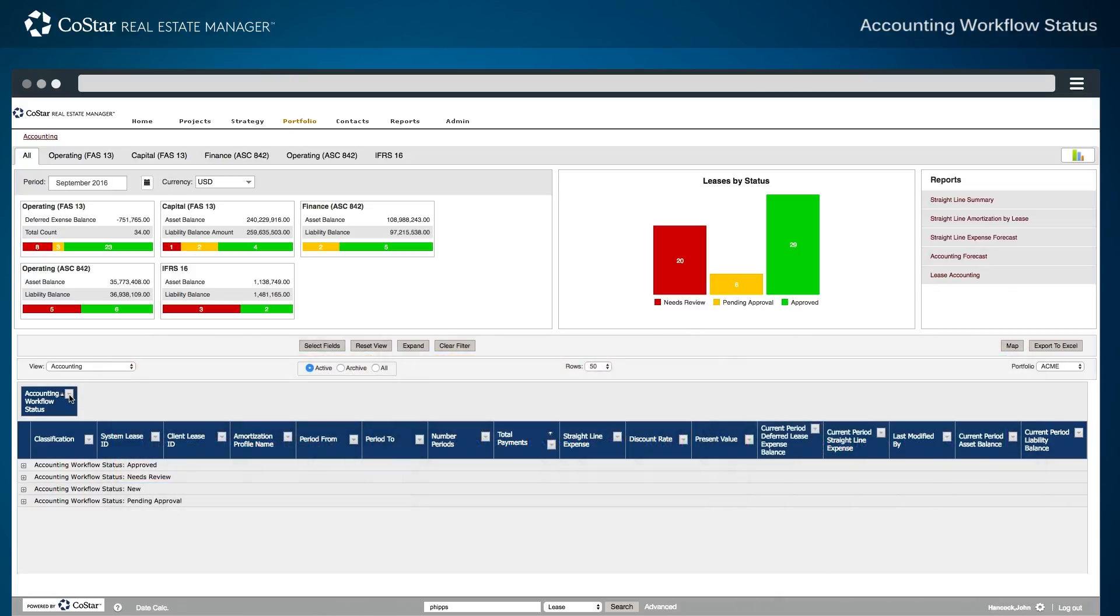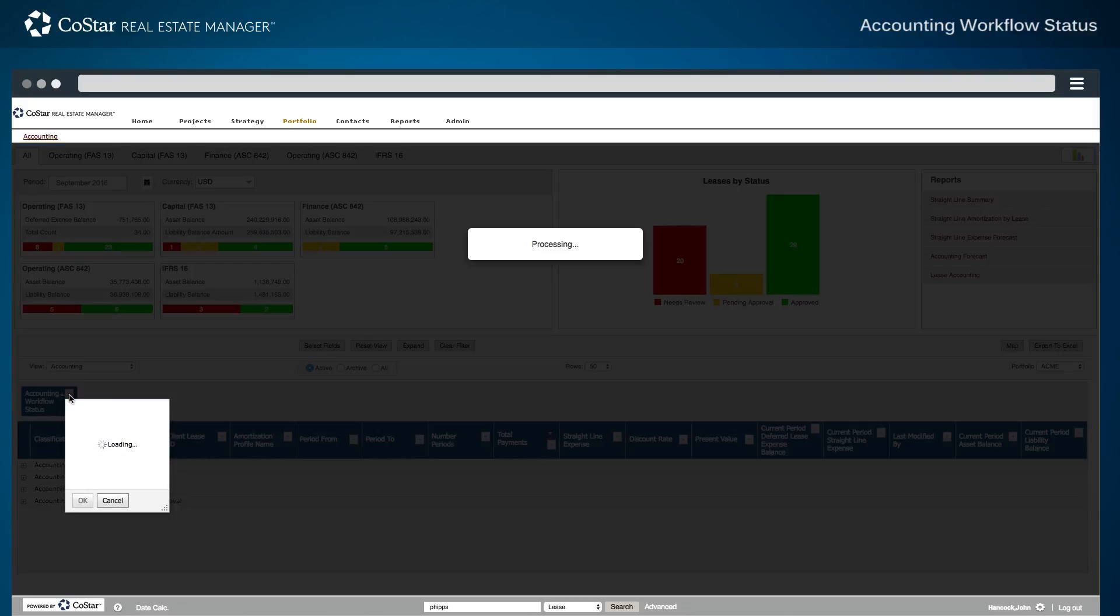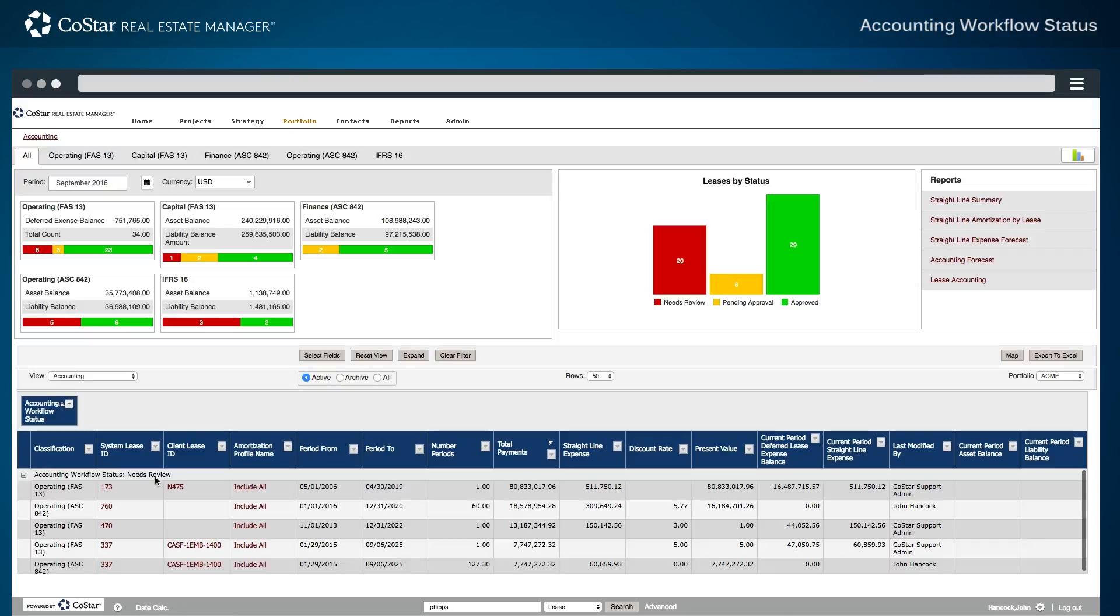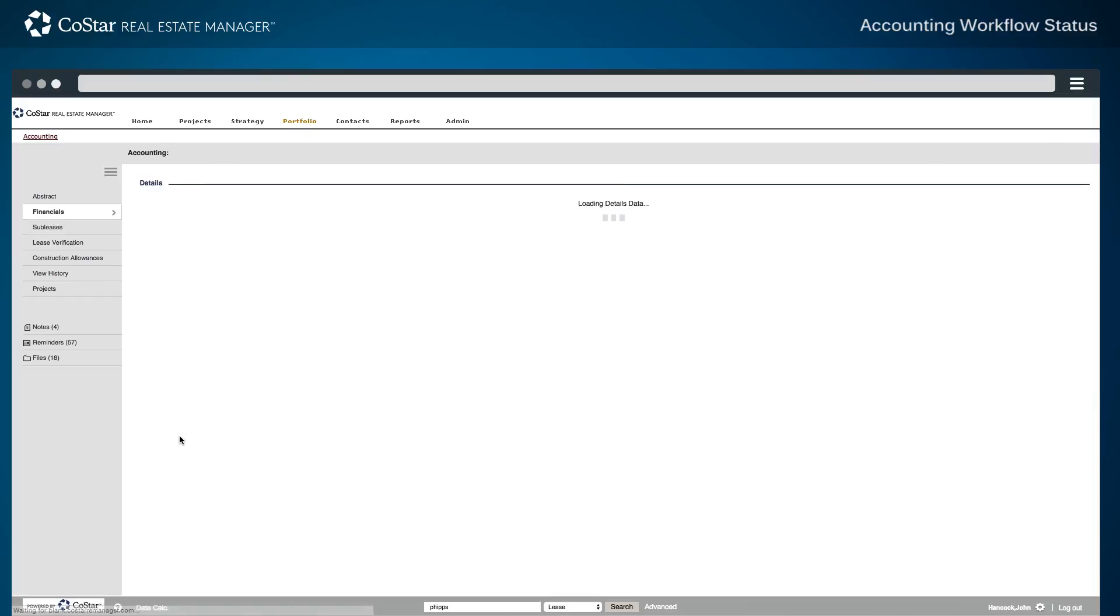Clicking a specific classification type will refresh the dashboard. From here, specific amortization profiles for leases may be selected in order to assess the accounting page and update the workflow status for that particular lease.